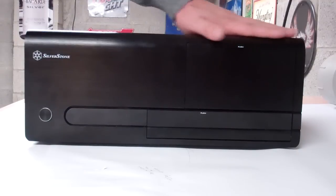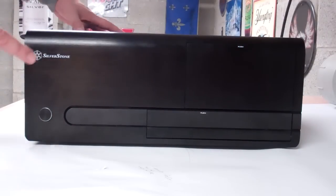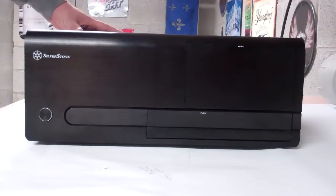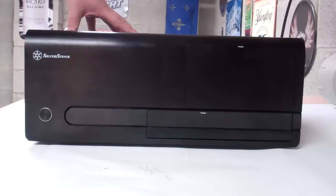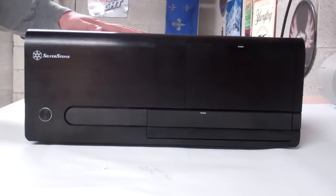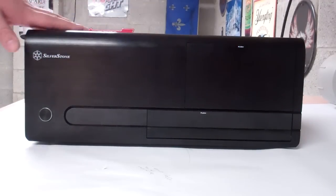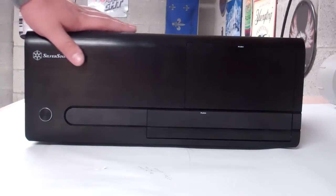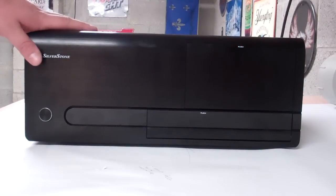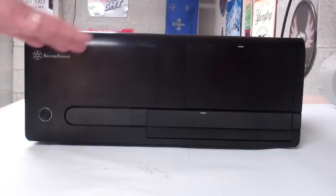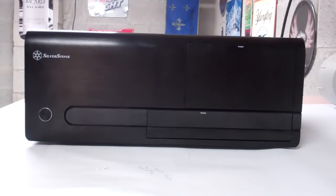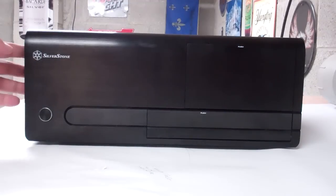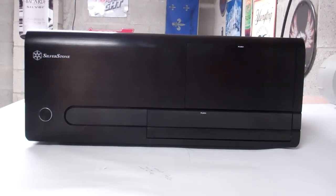I brought it down to clean the other day. So the first thing is you can use any kind of case you want, but the actual HTPC specific cases look real good. Silverstone makes a bunch of them. There's a couple other manufacturers. I'll put some links in the description.